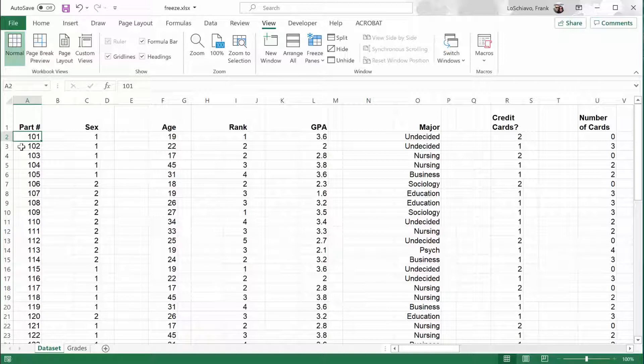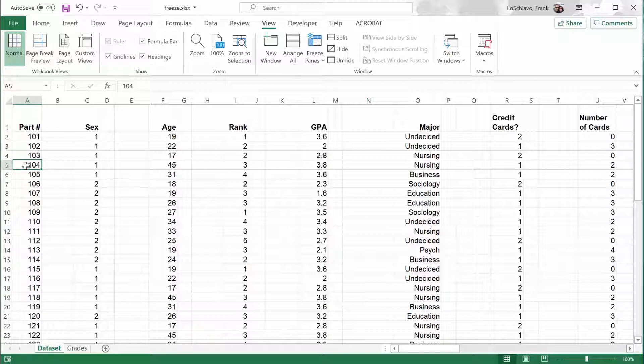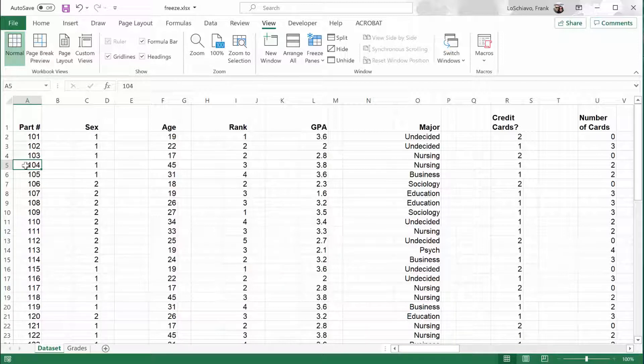This is just a basic data set that has some data from a survey. Each person filling out the survey was given a participant number. So you got participant number 101, 102, 103, 104. And the data for each one of those participants is in a row.